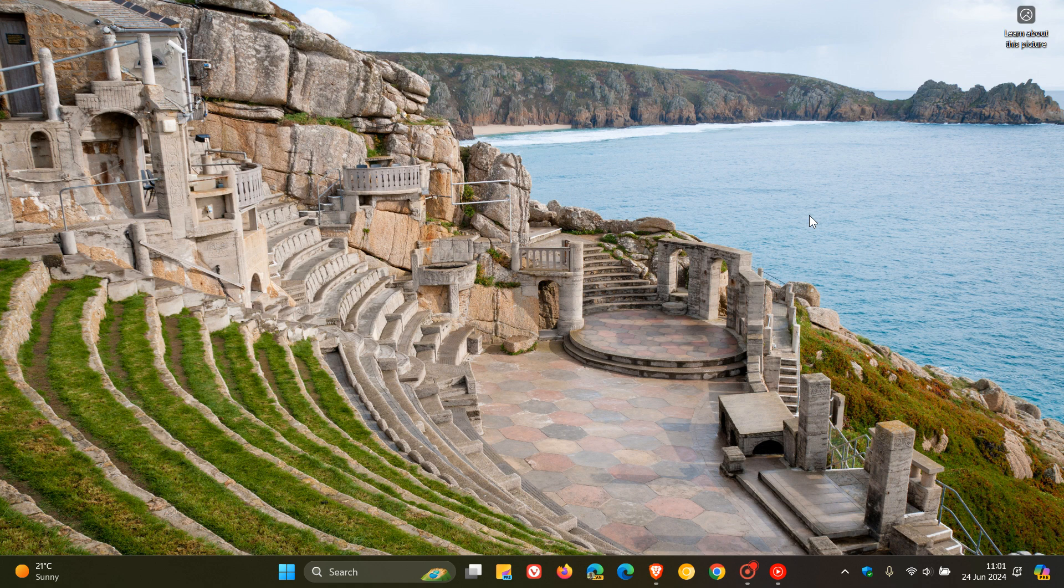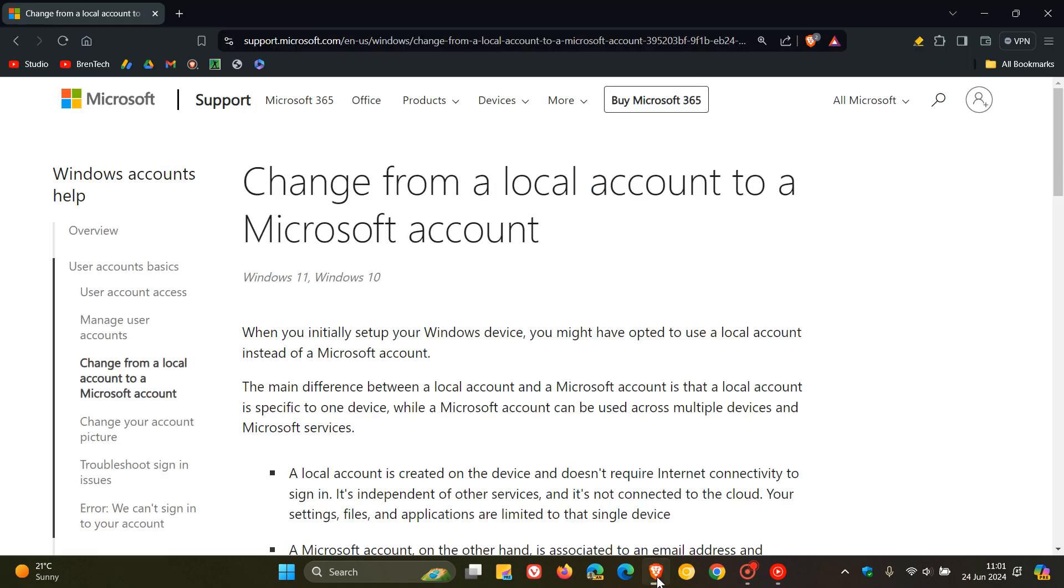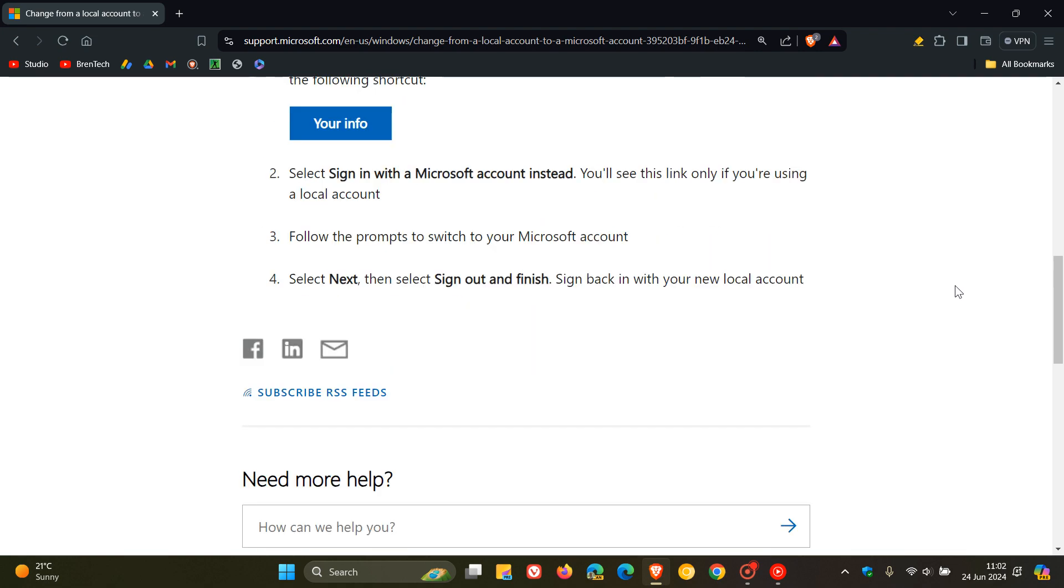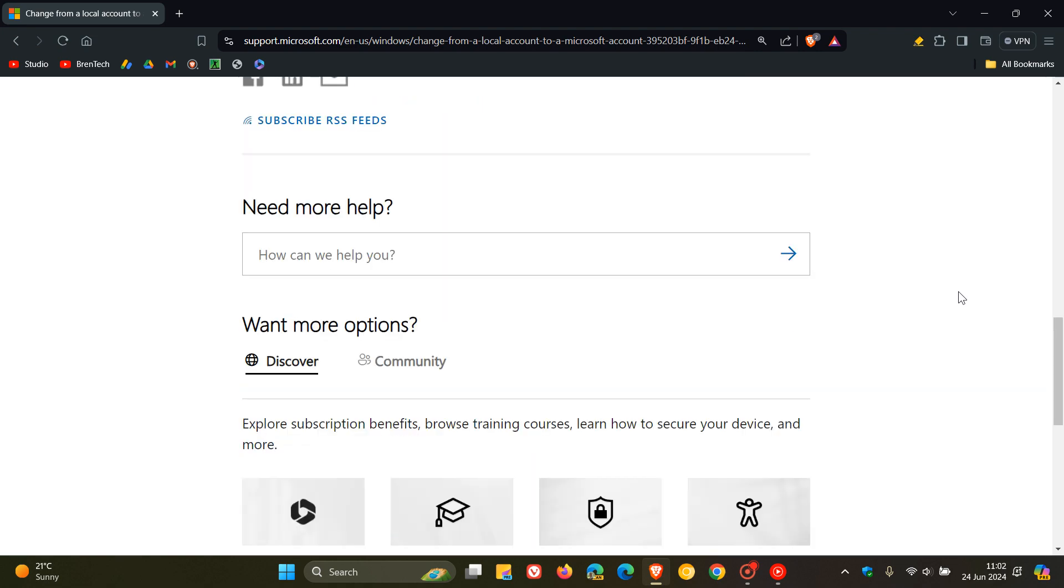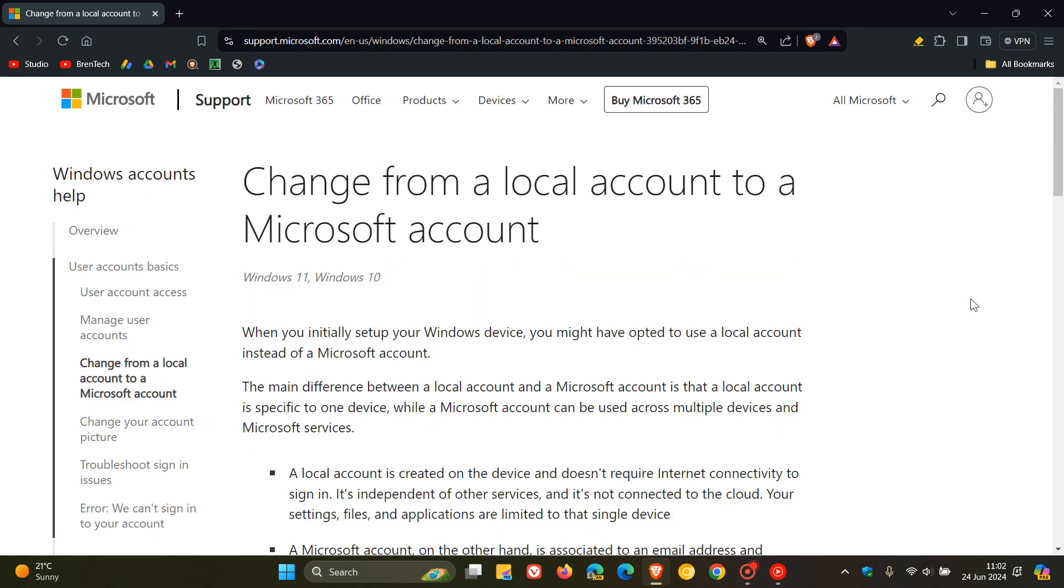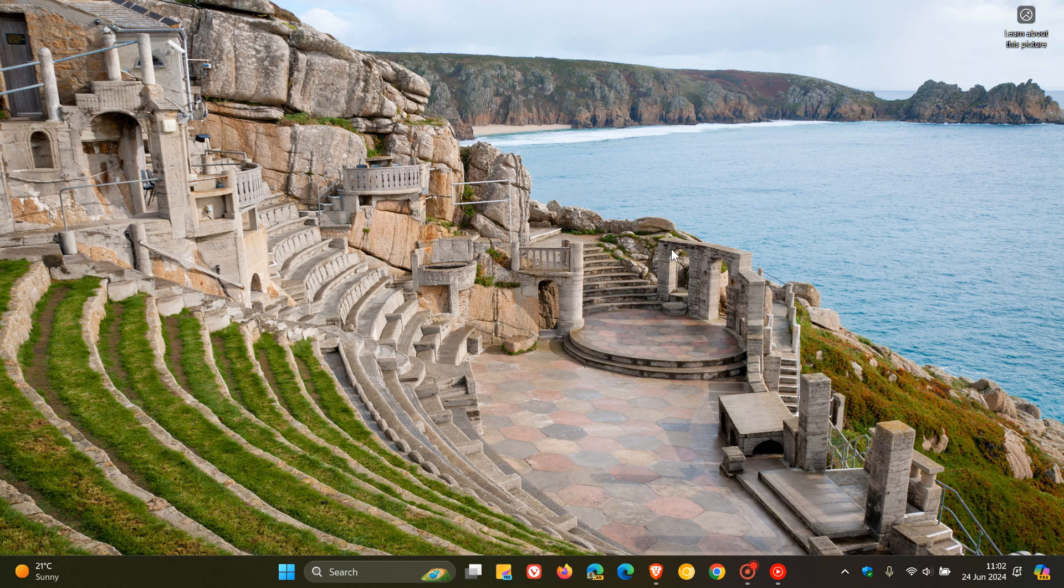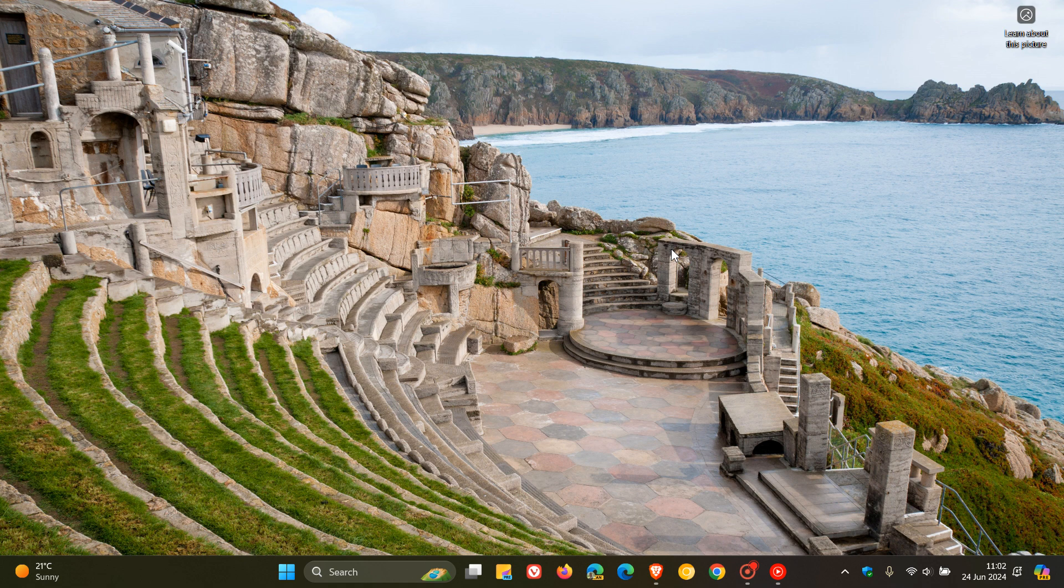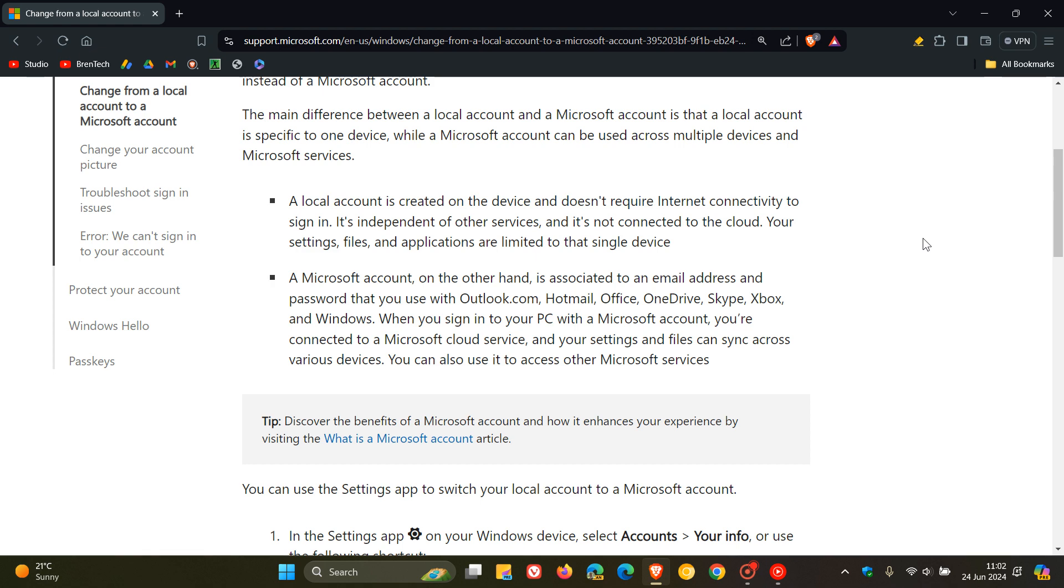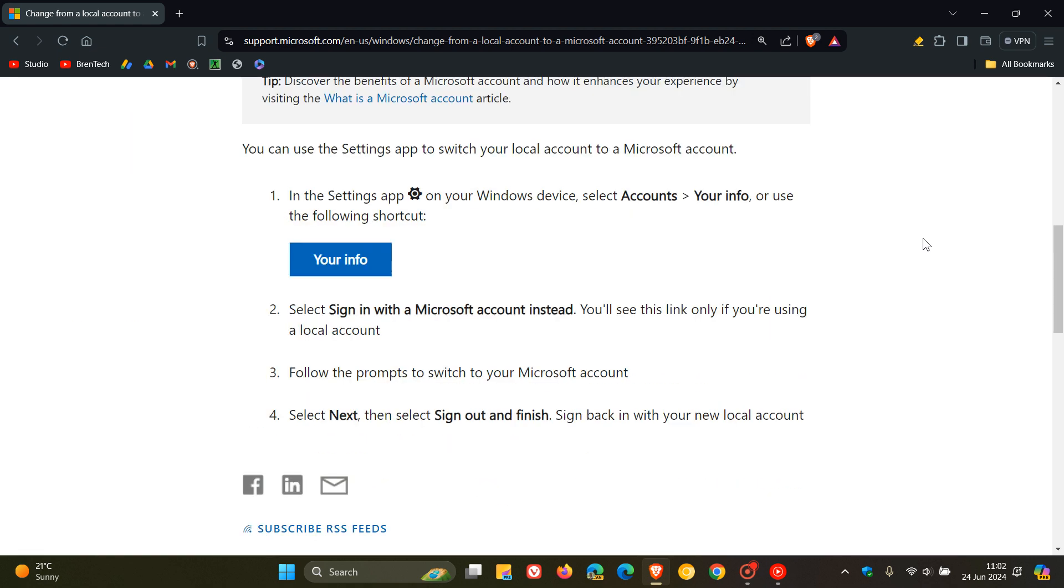And as I mentioned in that video, which will be linked in the end screen and down below, Microsoft had recently listed the benefits of changing from a local account to a Microsoft account. Now go check that video out if you'd like some more info. But just to let you know that it seems Microsoft now has completely removed the section from that article that showed you how to move from a Microsoft account to a local account, because they still gave you the option as I mentioned in that previous video. And that section now has been removed completely from this post and article.